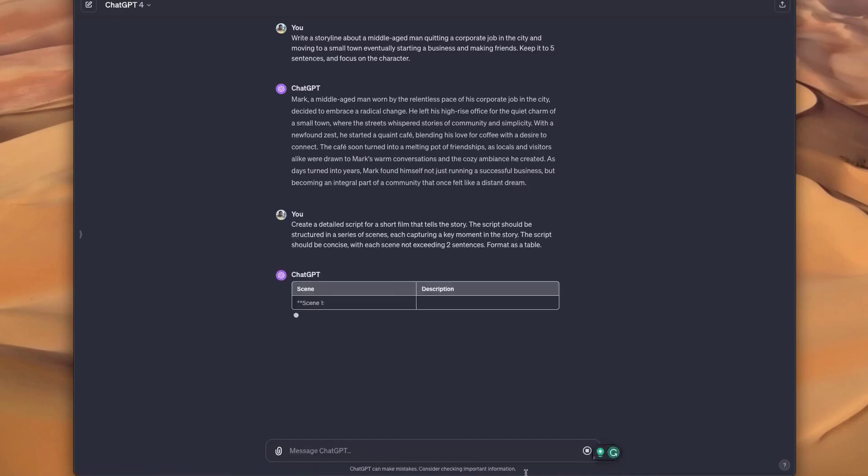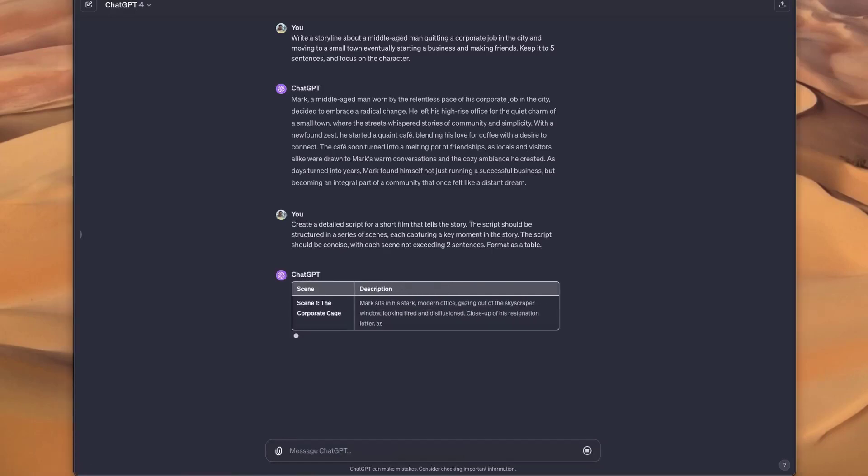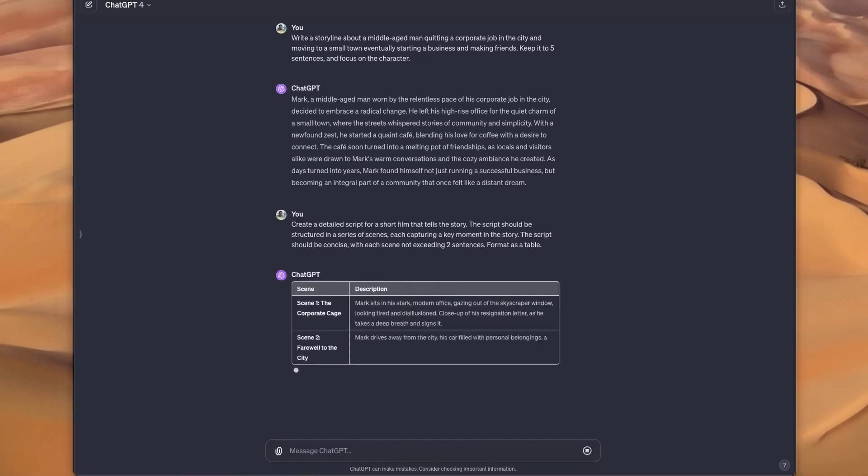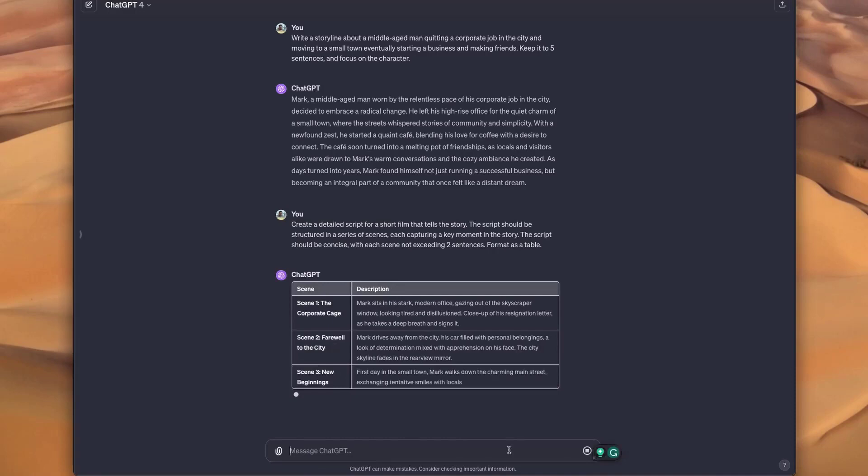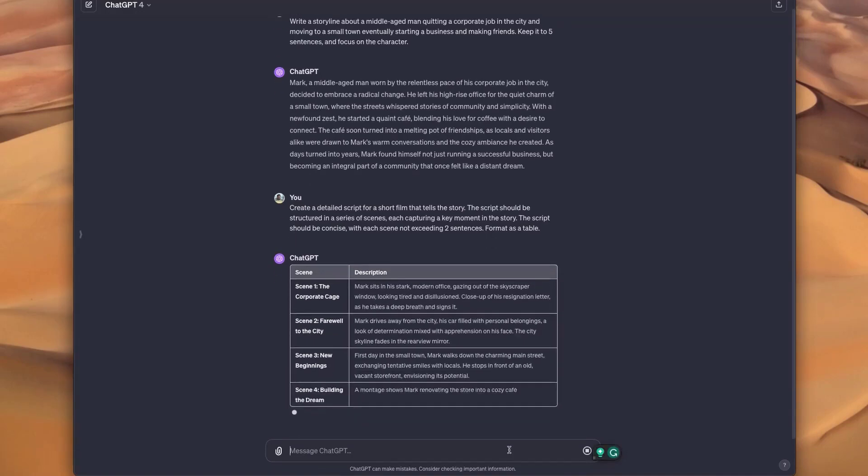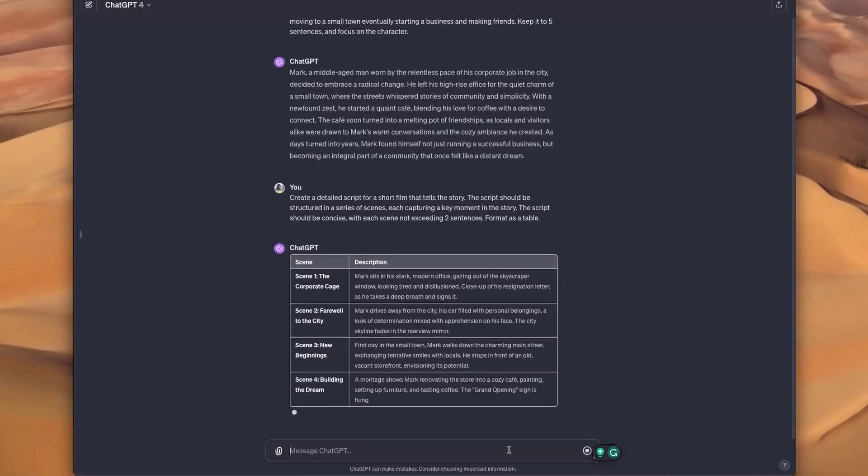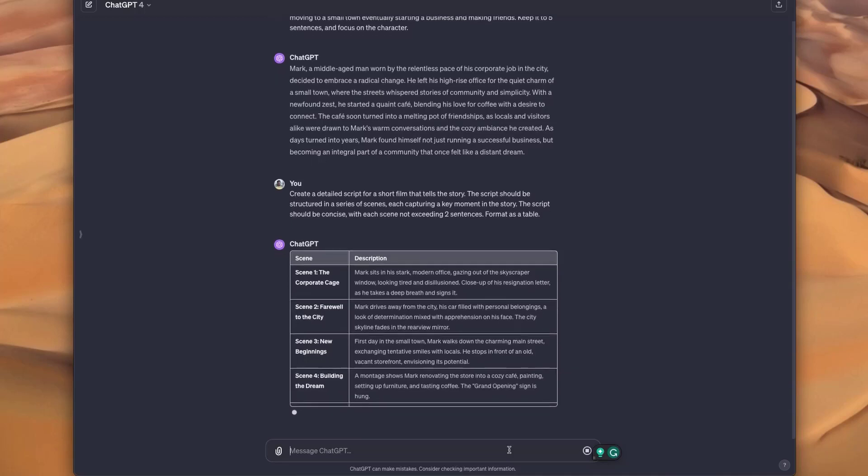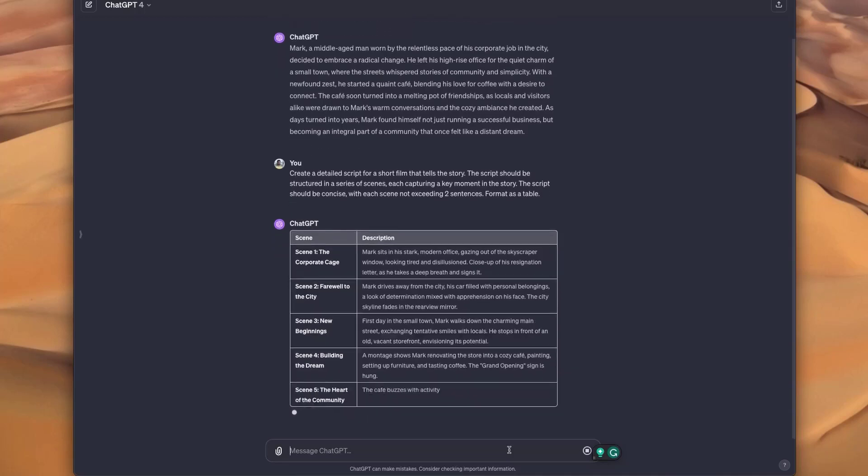What I'm doing is asking GPT to break this down into scenes and format it as a table. You'll see that formatting this as a table is an important step because it's going to allow us to actually structure this into the storyboard format.